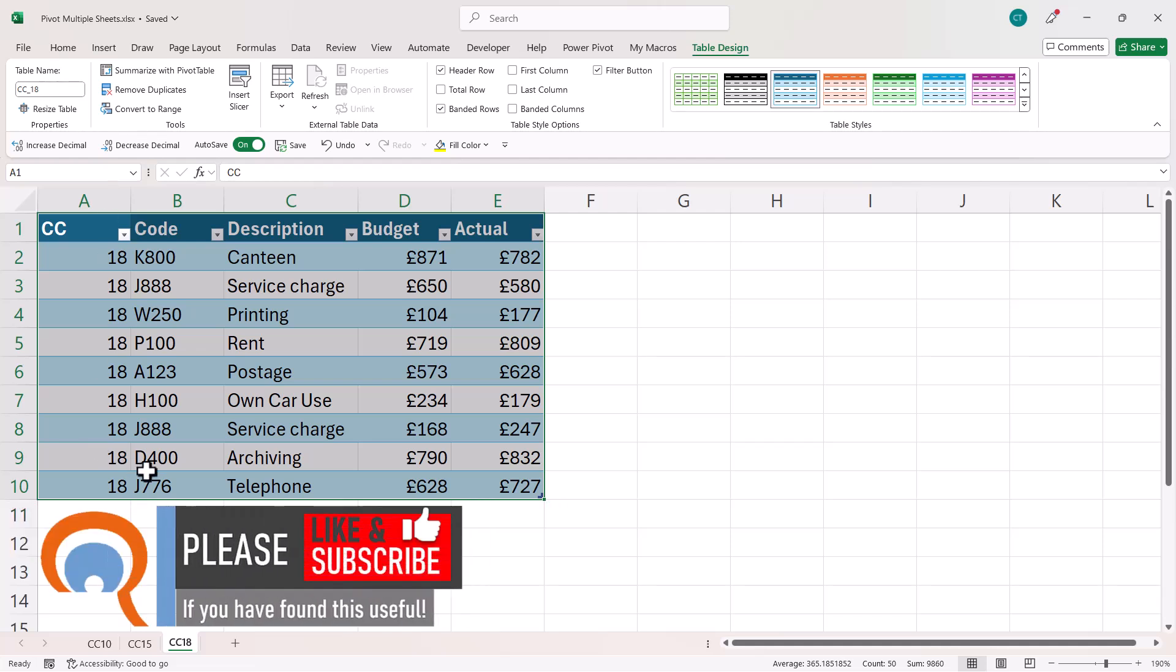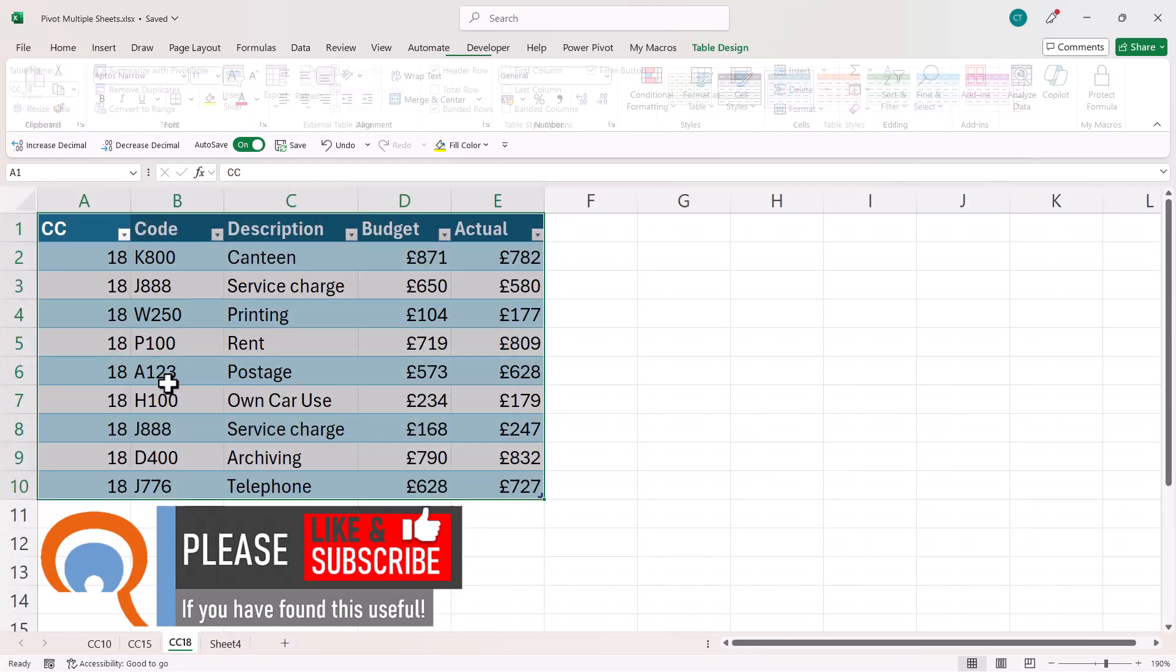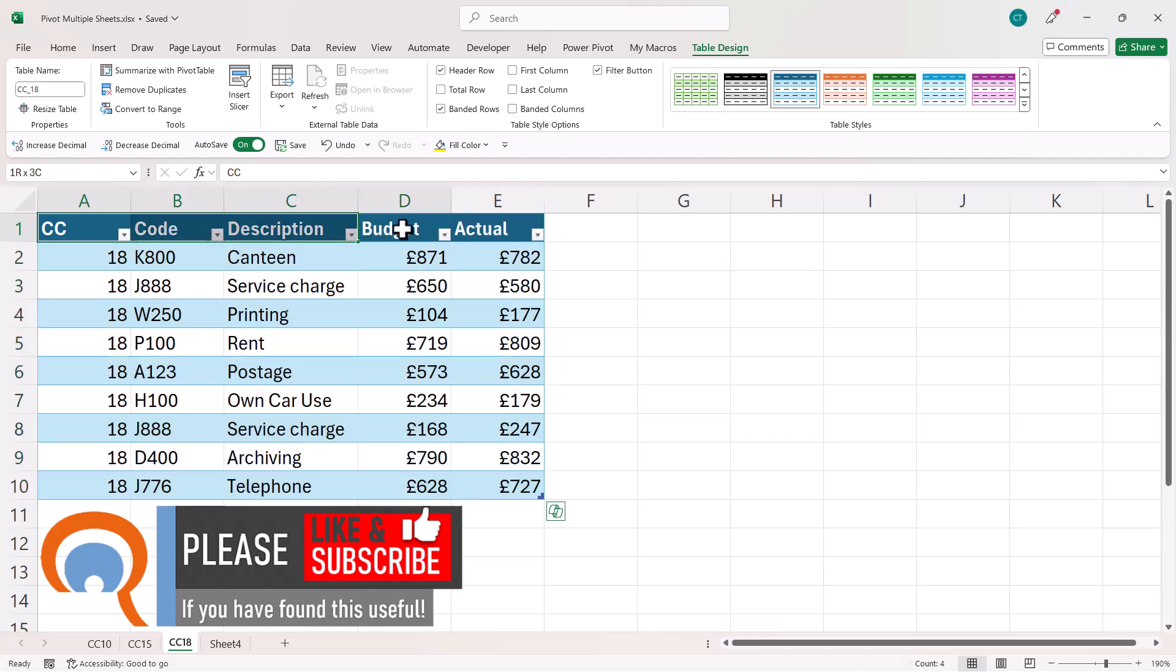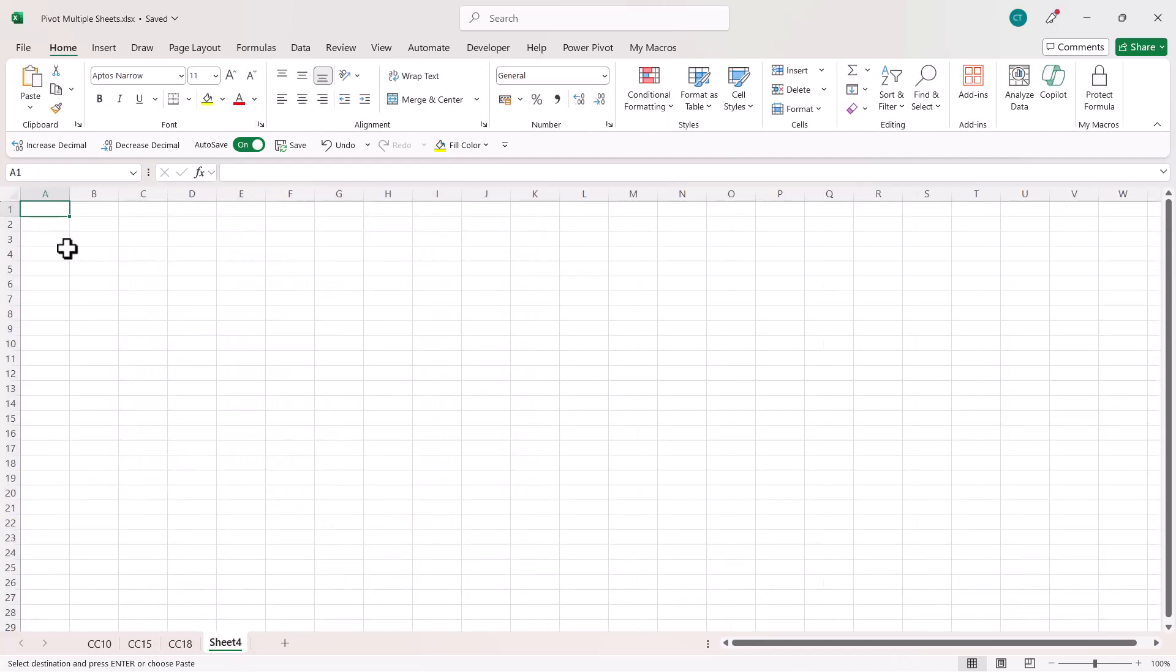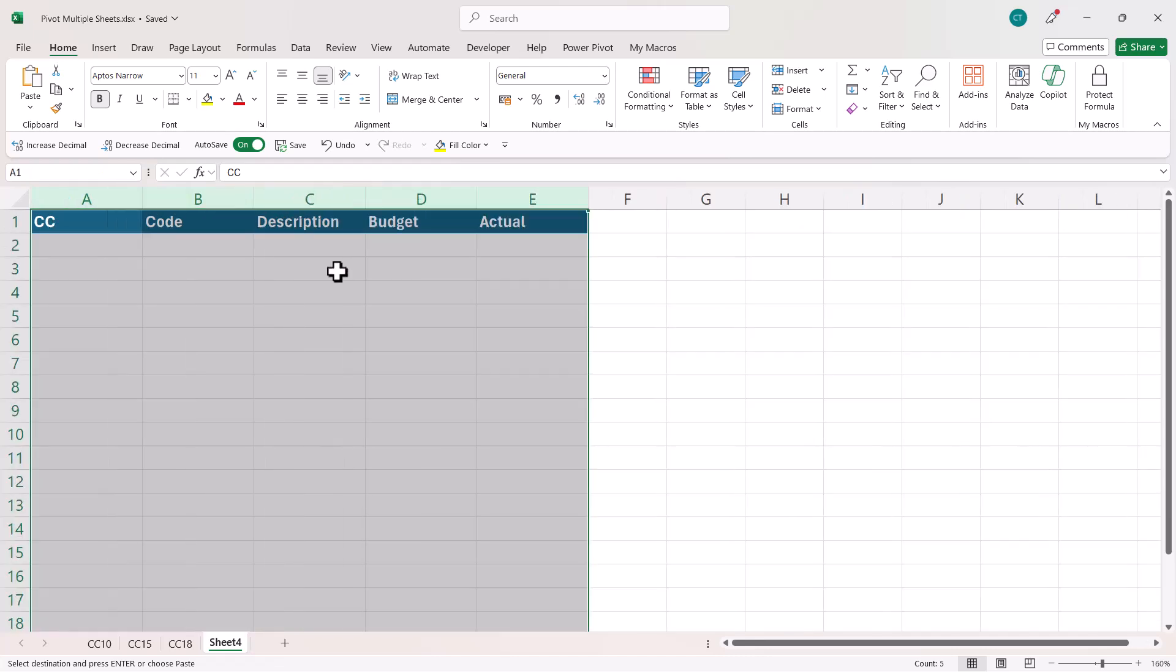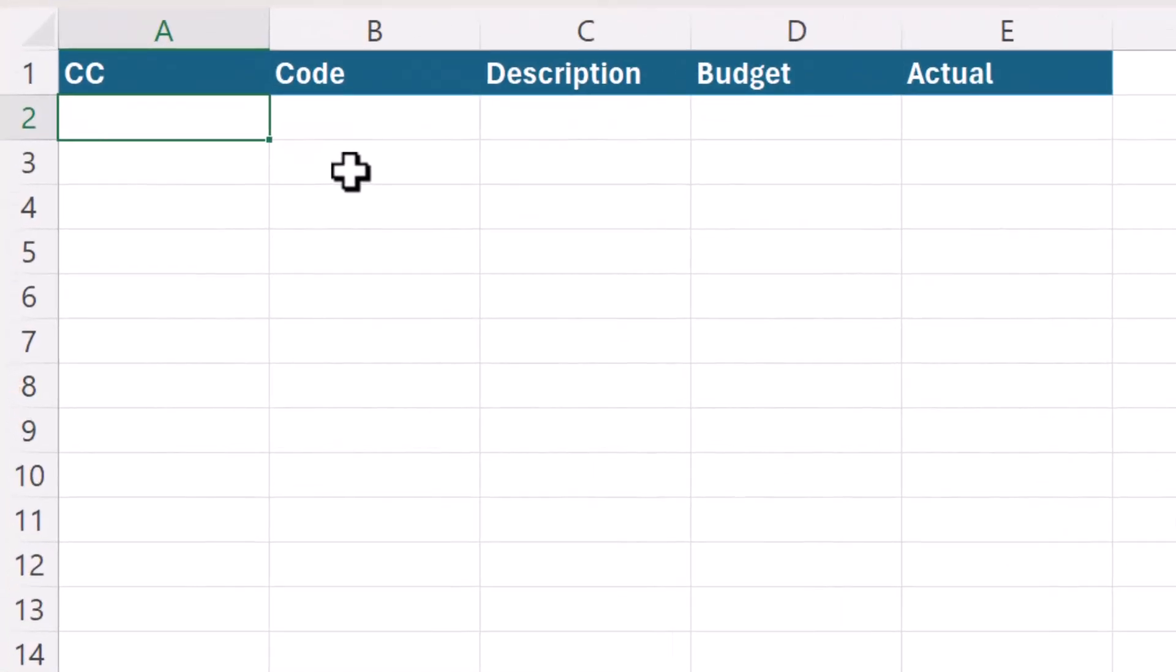Now the first method I'm going to employ uses the VStack function. So I'll create a new sheet and on that sheet, I'm going to copy and paste the column headings. And in A2,